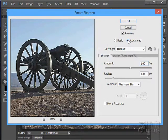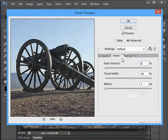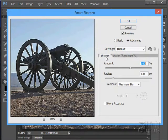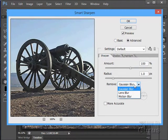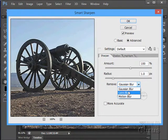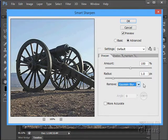We have Basic and Advanced. The Advanced allows you to sharpen in the Shadow and Highlight areas and kind of control where the sharpening is going. And in the Sharpen, we can try to remove a Gaussian or a Lens or a Motion Blur if you have any of those kind of effects in there.